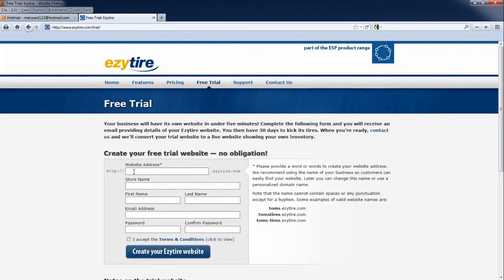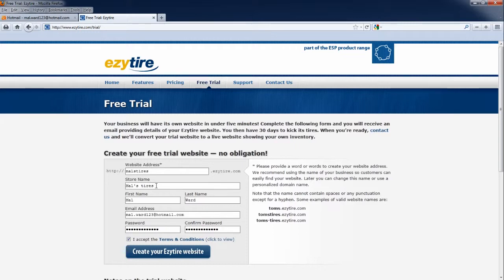Begin entering the information asked. On the first line, website address, we suggest making your business name as your website address in order for customers to easily find you. Later on you can change this name or use a personalized domain name. Finish by adding your store name, first and last name, email address, and password.